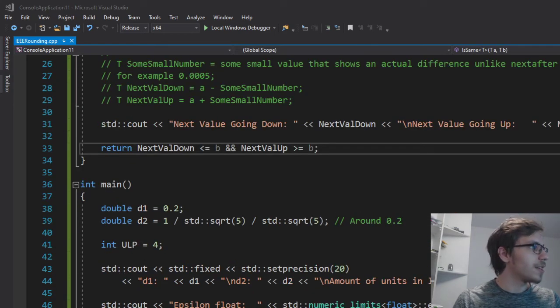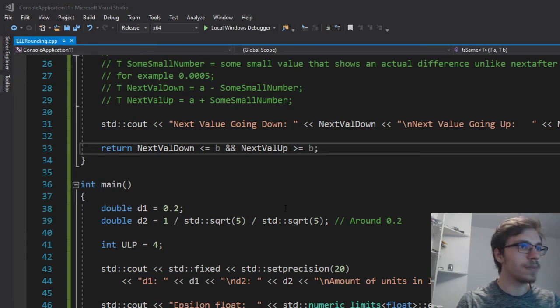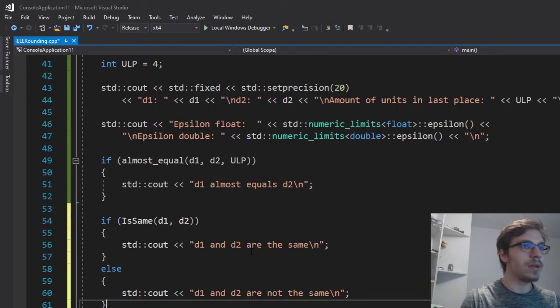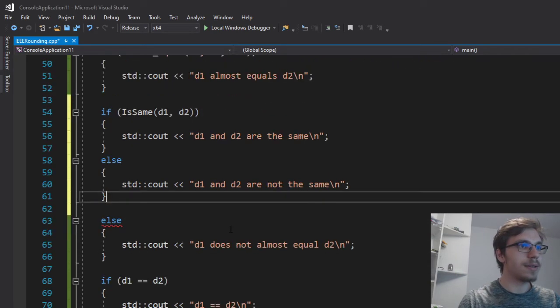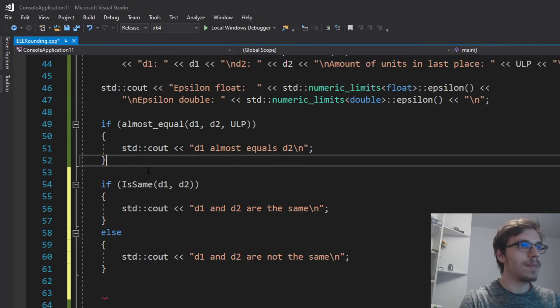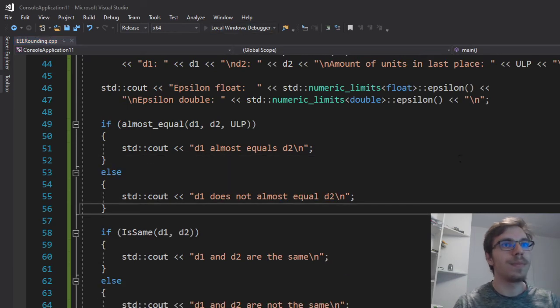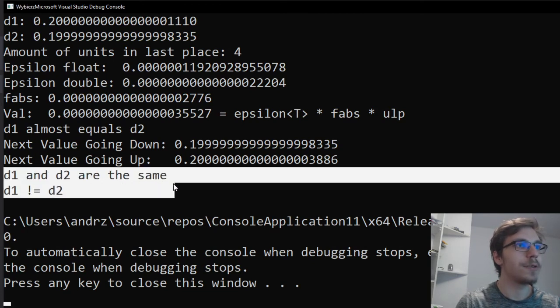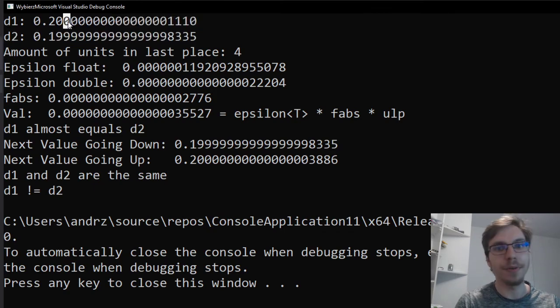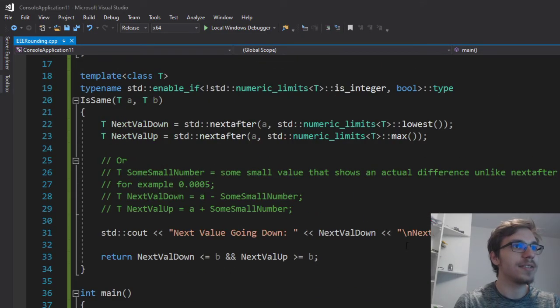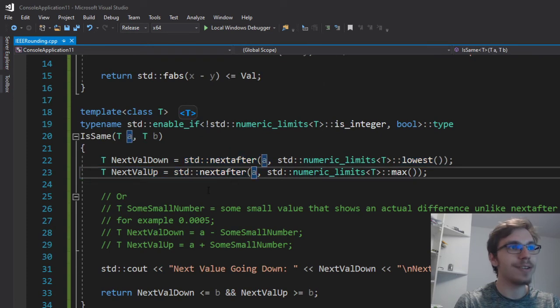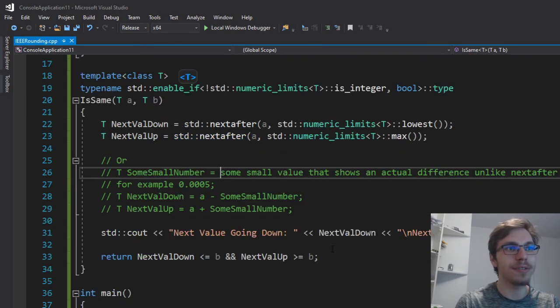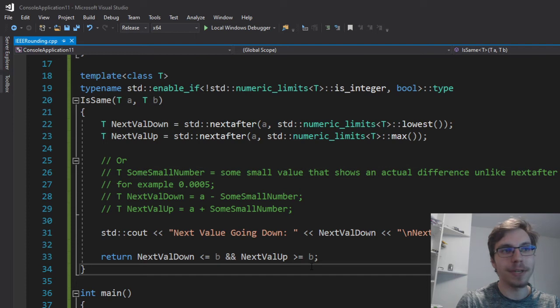So right now I can just run this function like this and I know that d1 and d2 are the same. I mean pretty much the same because you can see there's a little bit of a difference. And this is just using the next after to the down and up as I said and you're just checking if b is in the boundary.